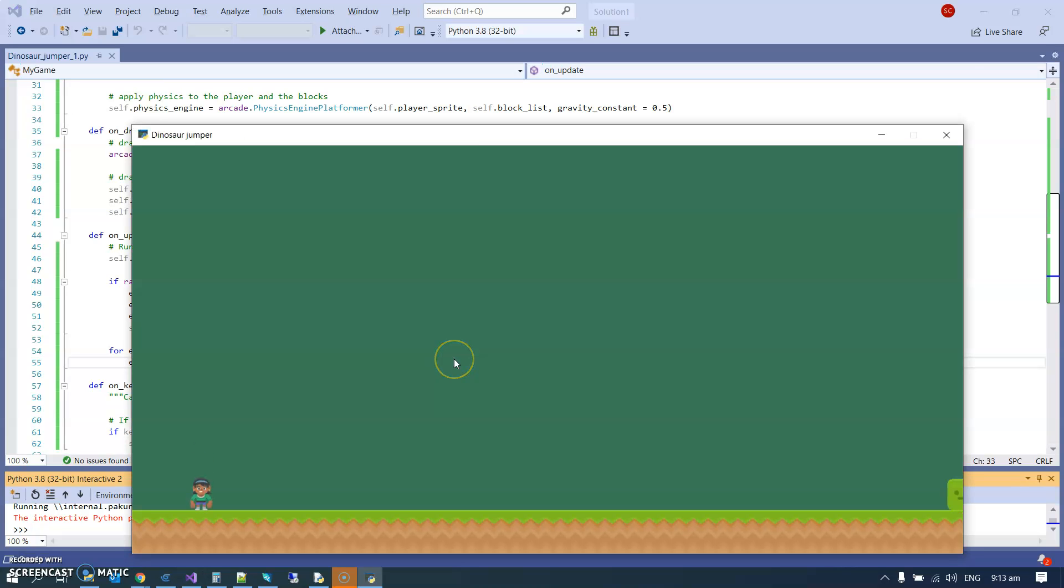So here we go, here they come, and I can jump over them. And there's no collision stuff happening yet. I think we'll do the collision next video.